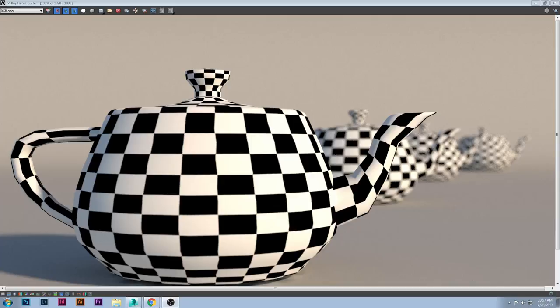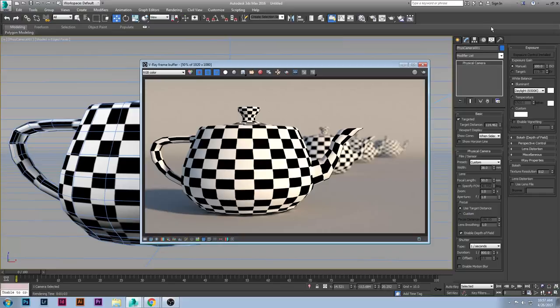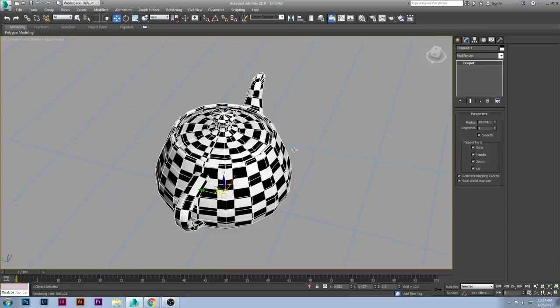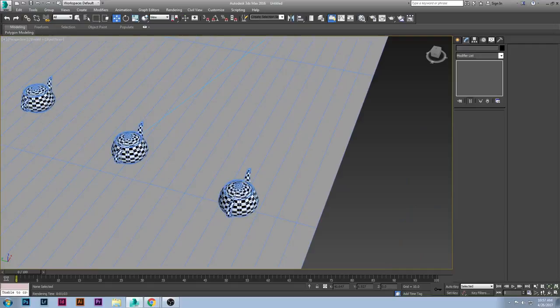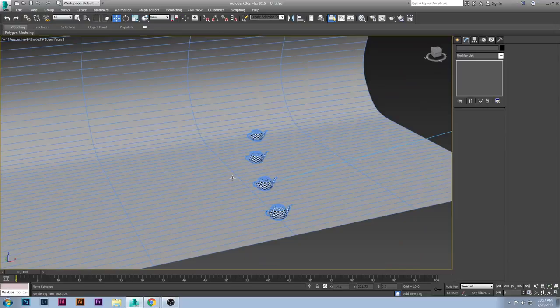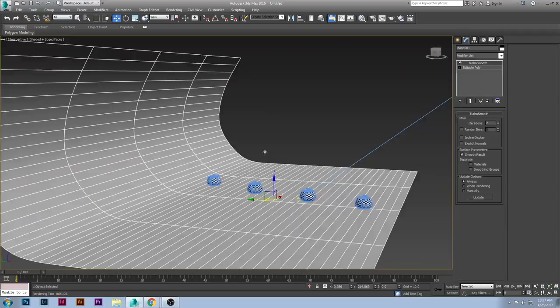Hello YouTube and welcome back to another tutorial. Today we're talking about how to use your camera in 3ds Max and how you can capture really cool depth of field photos just like this. We're going to start from scratch. I have two videos up in like two weeks — I'm really trying to post videos for you guys.